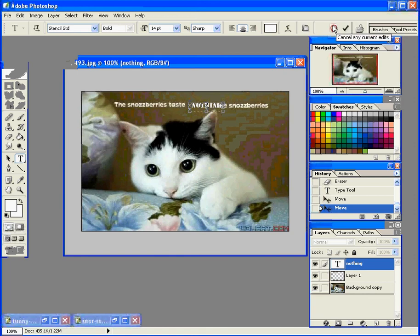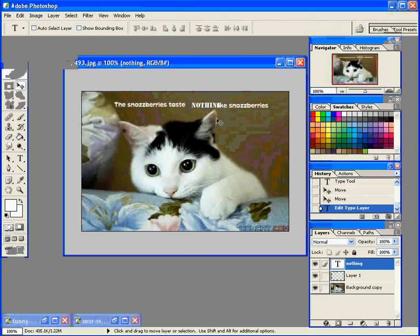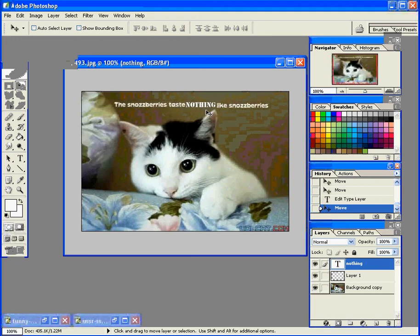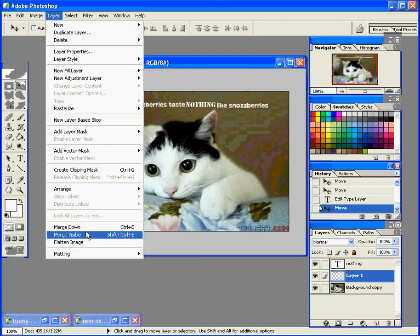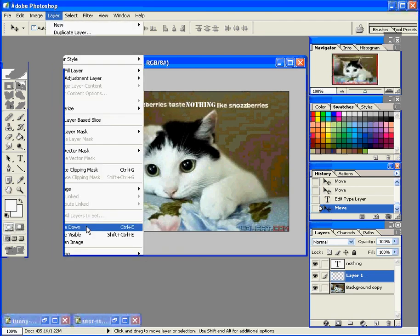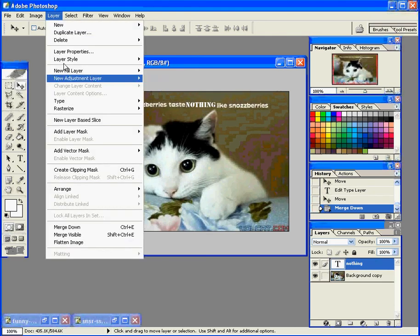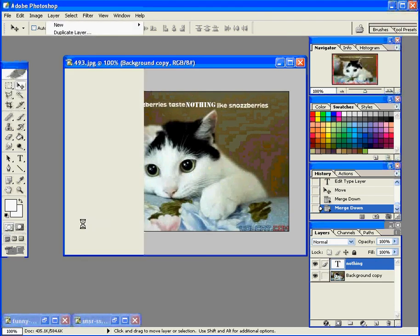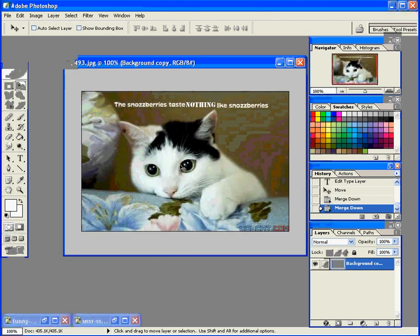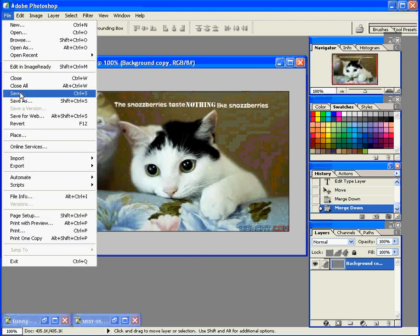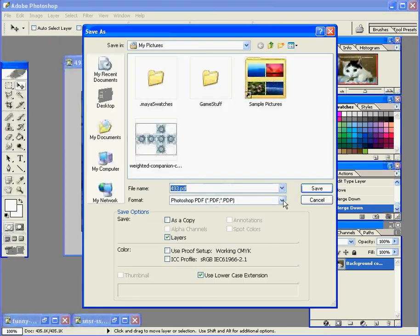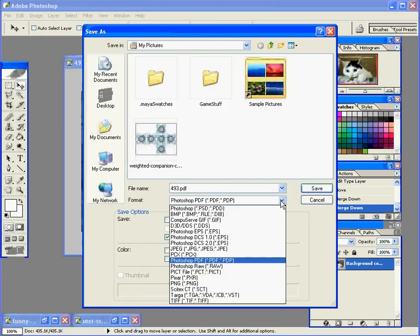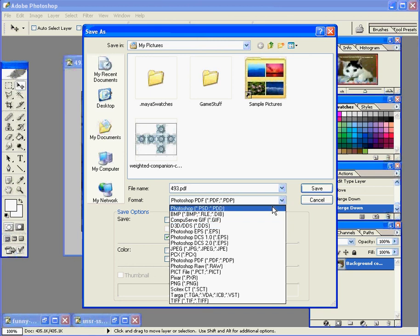And so now when I'm done, I can take this layer and merge it down. Layer, Merge down. Do the same thing with this one. Layer, Merge down. And I can save it. File, Save. And you want to save it as either a PSD if you plan on going back and editing it later, or a JPEG. And I'm just going to save over this one.